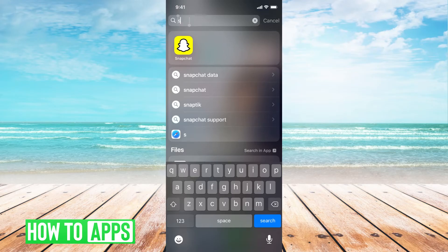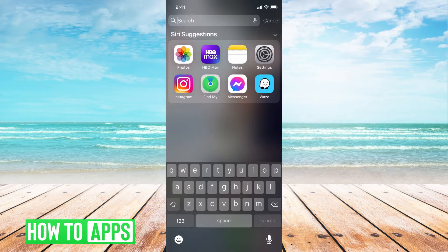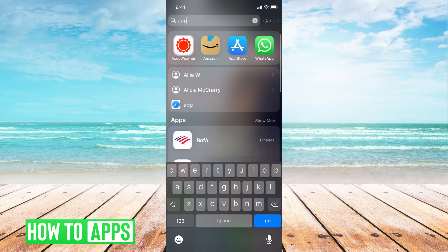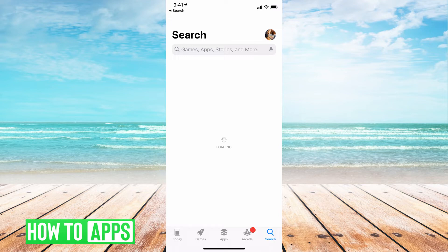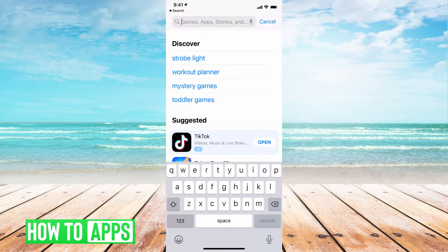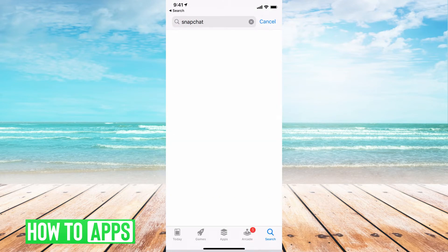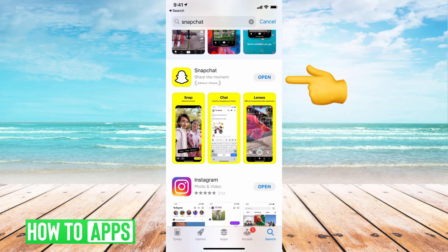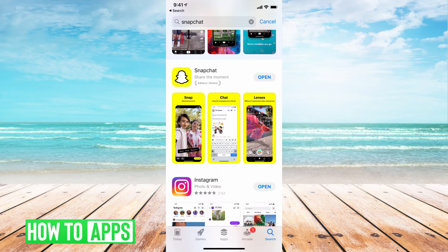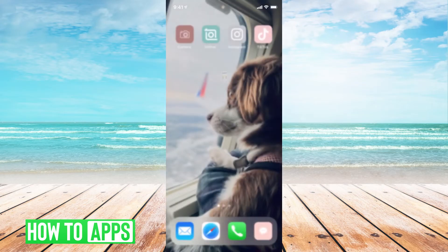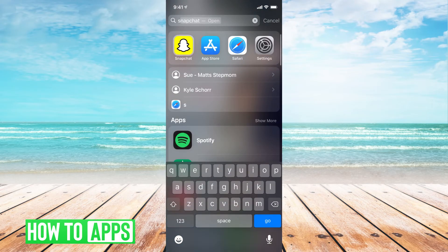The next thing you want to do is make sure that the app is fully updated. If I go to my App Store and search Snapchat, I can see that it says 'Open,' which means it's fully updated and I don't need to update it. If it said 'Update,' you'd click on that to fully update it, and then go ahead and try again.